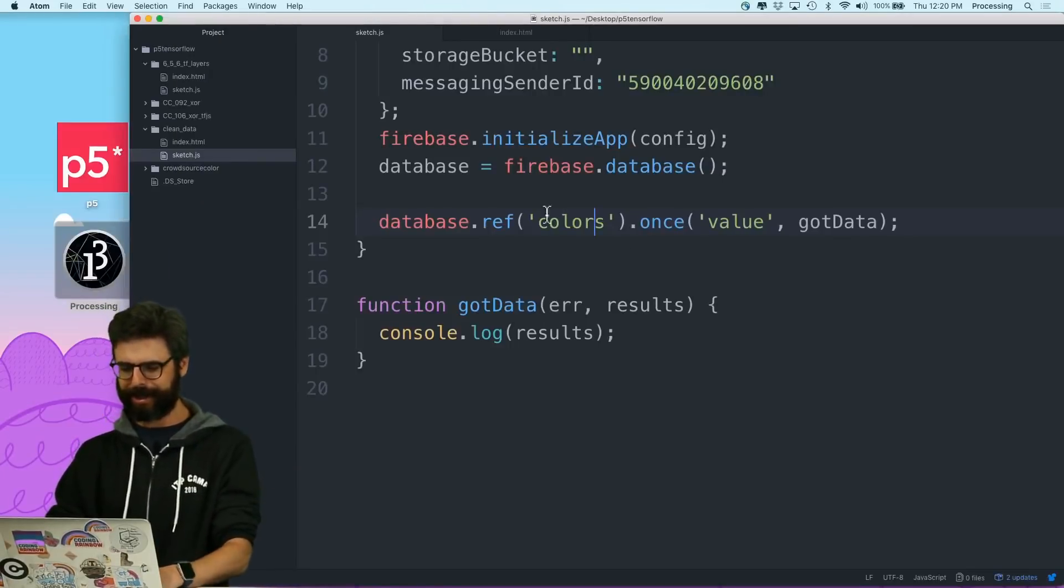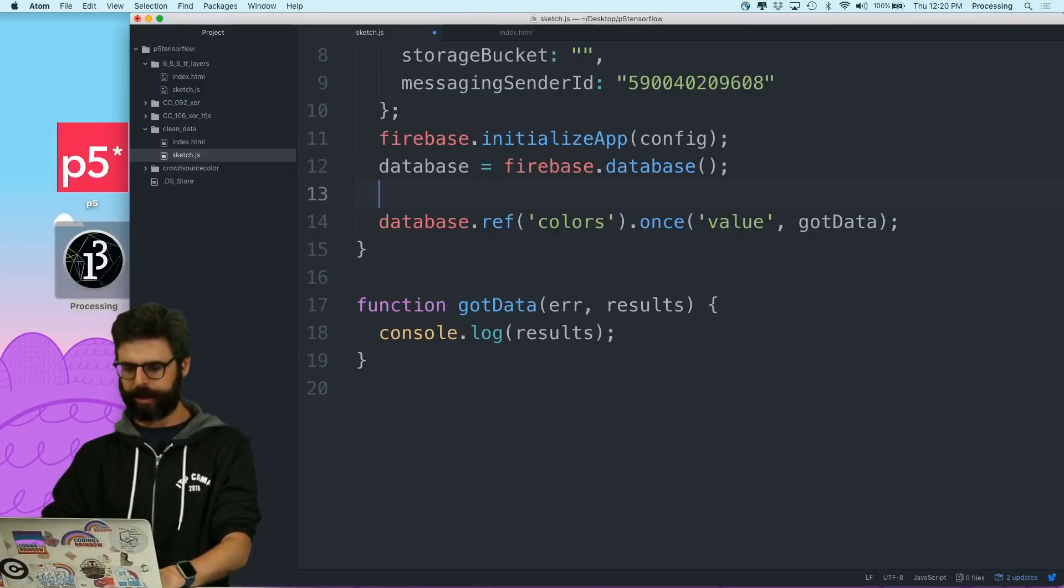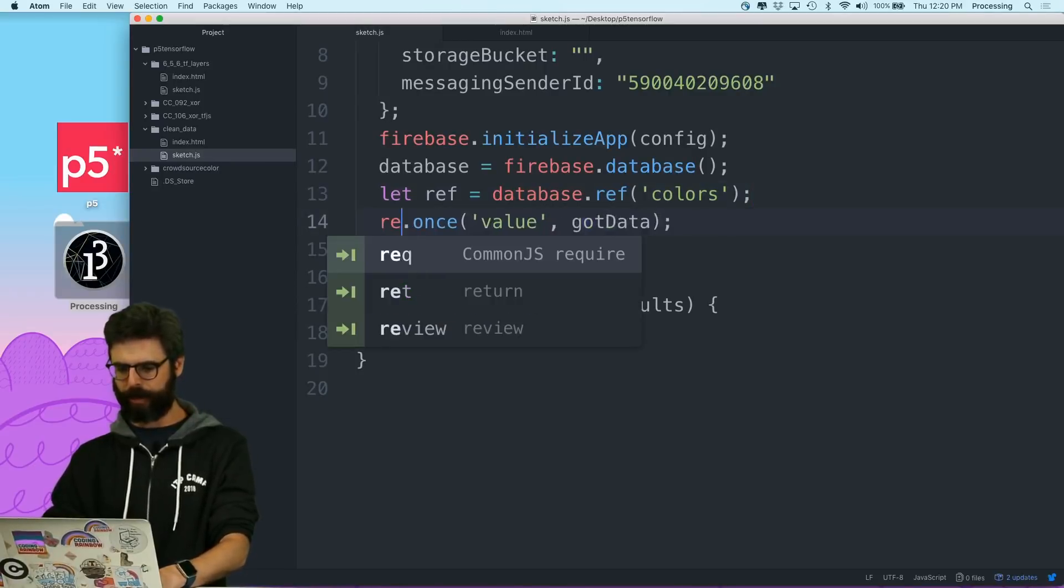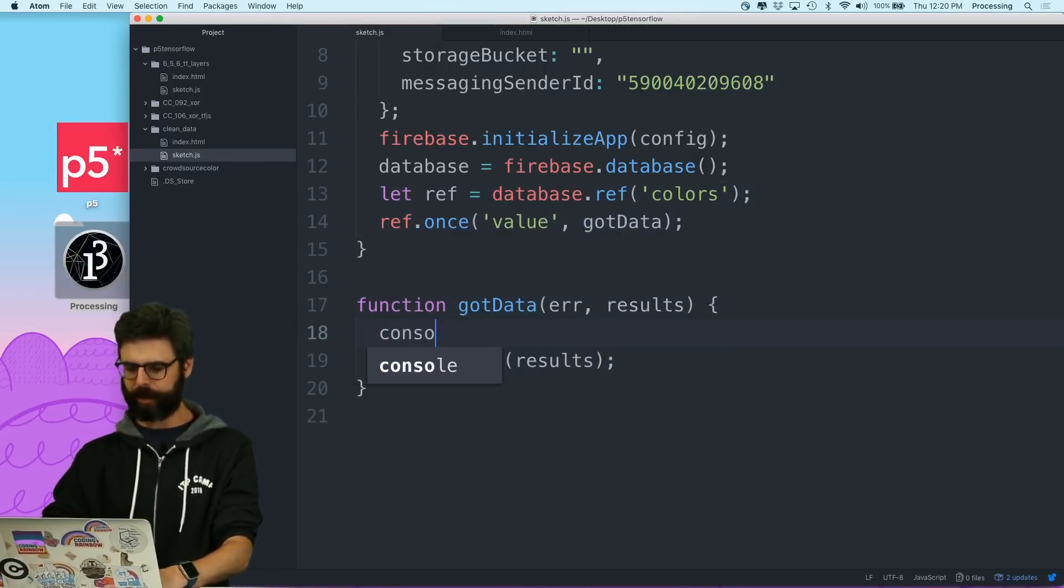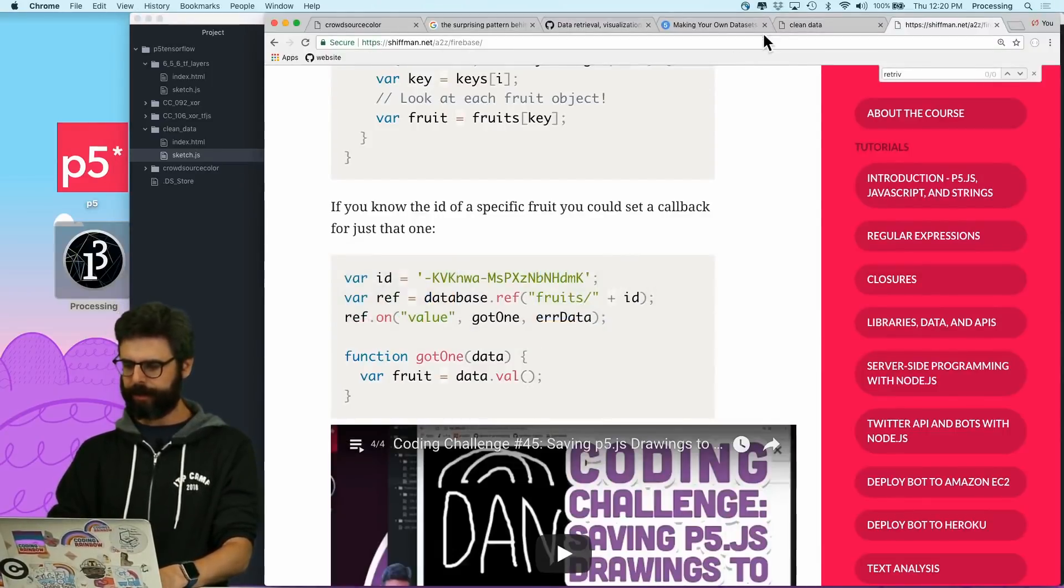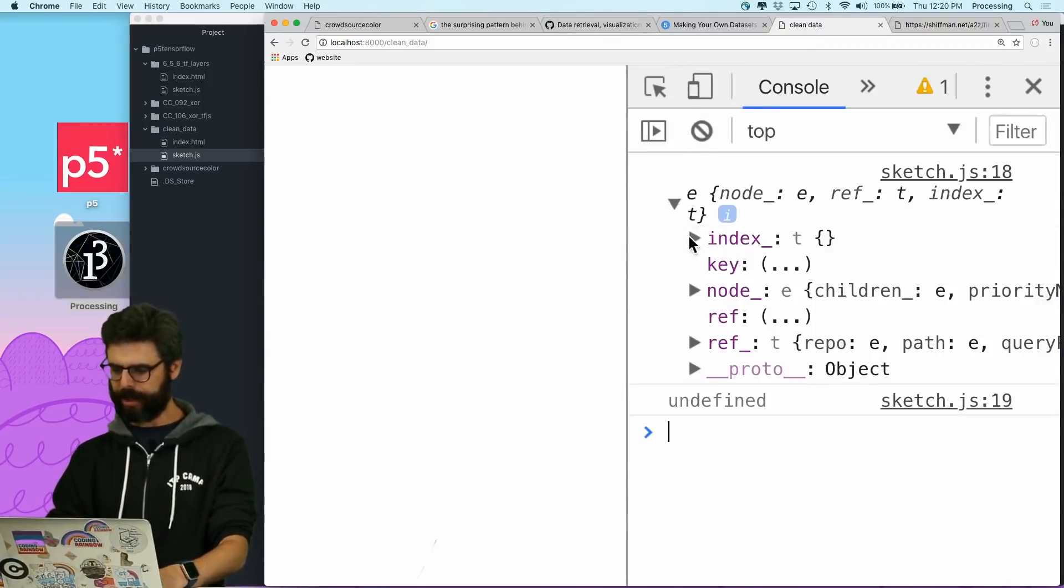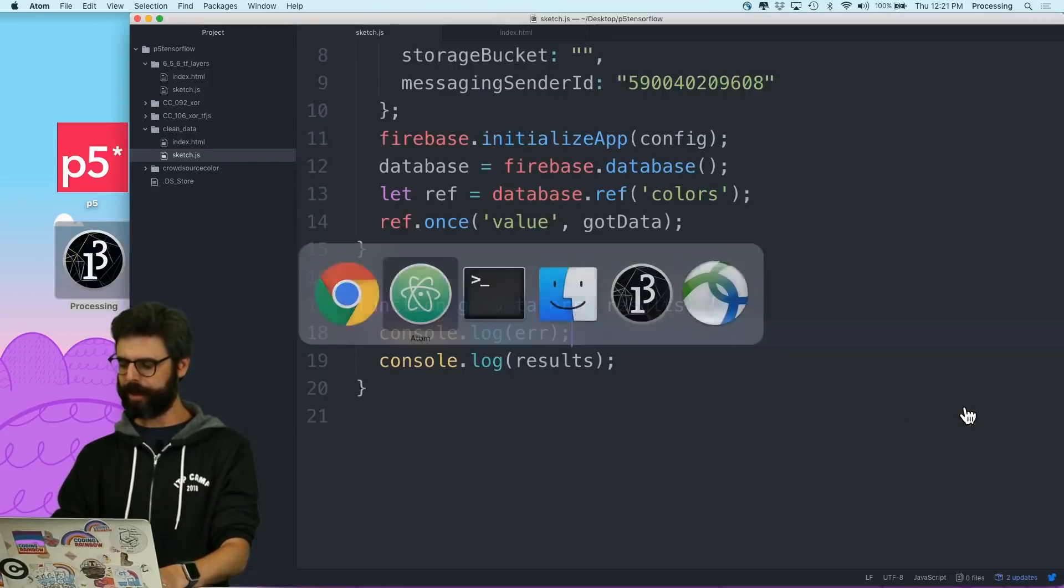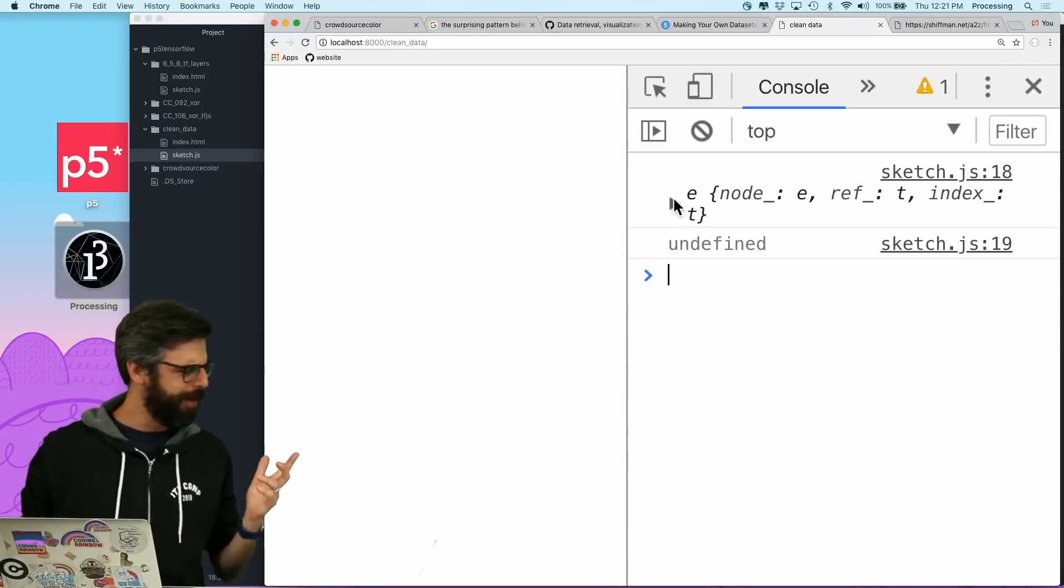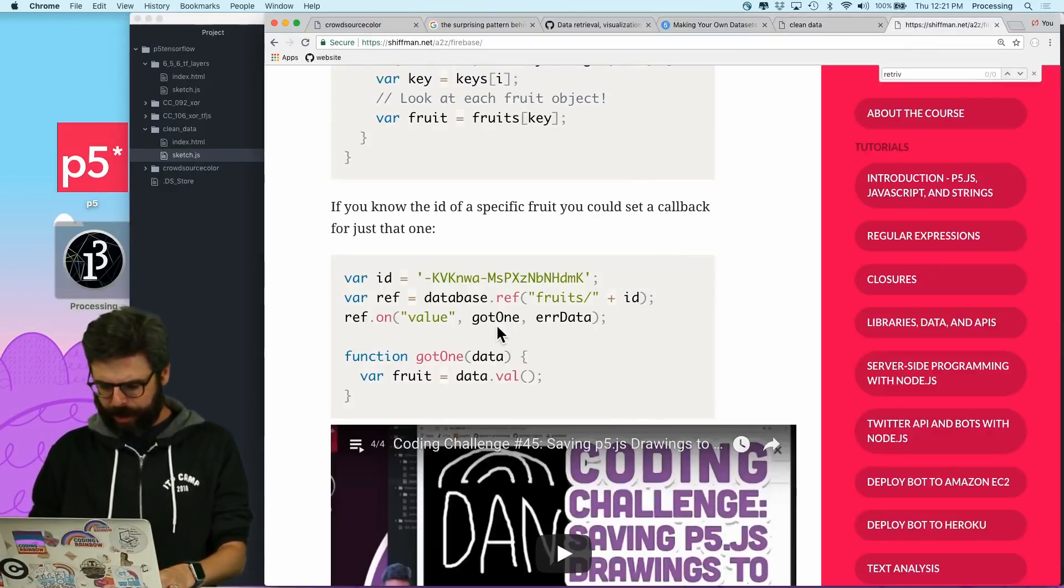I'm just speculating what the Firebase API might be like. Let's see what happens. Database once is not a function. I probably need .ref. And then I probably need colors or something, right? It's probably something like this. I could just go and look on the documentation. I also have this Firebase tutorial. Oh yeah, I need the database reference.